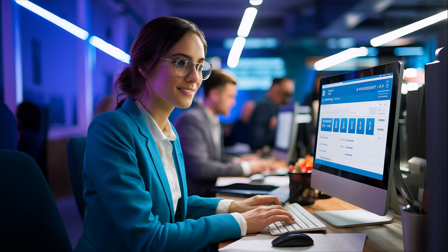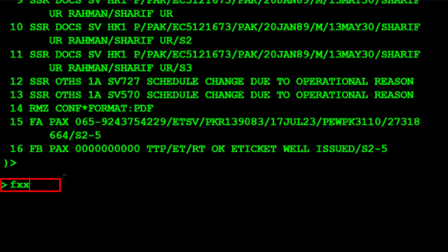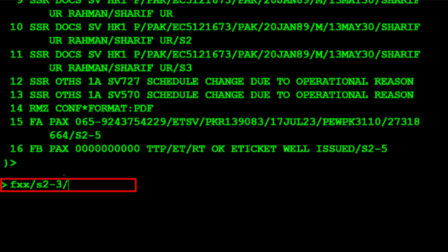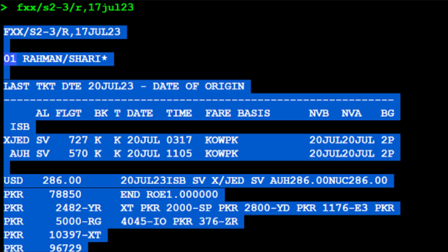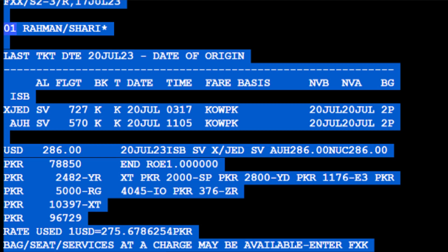Here are the steps if you have an active PNR. Use the FXX transaction for itinerary pricing without creating a TST. Type slash followed by S for segment, then 2 for the Islamabad to Jeddah segment number 2, then a dash, then 3 for the Jeddah to Abu Dhabi segment number 3. Type slash followed by R for request type, then a comma. Type 17th July 2023, the date the ticket was issued with the year, then press Enter. The displayed used fare is shown — copy and paste this information into a notepad to accurately calculate the refund amount.